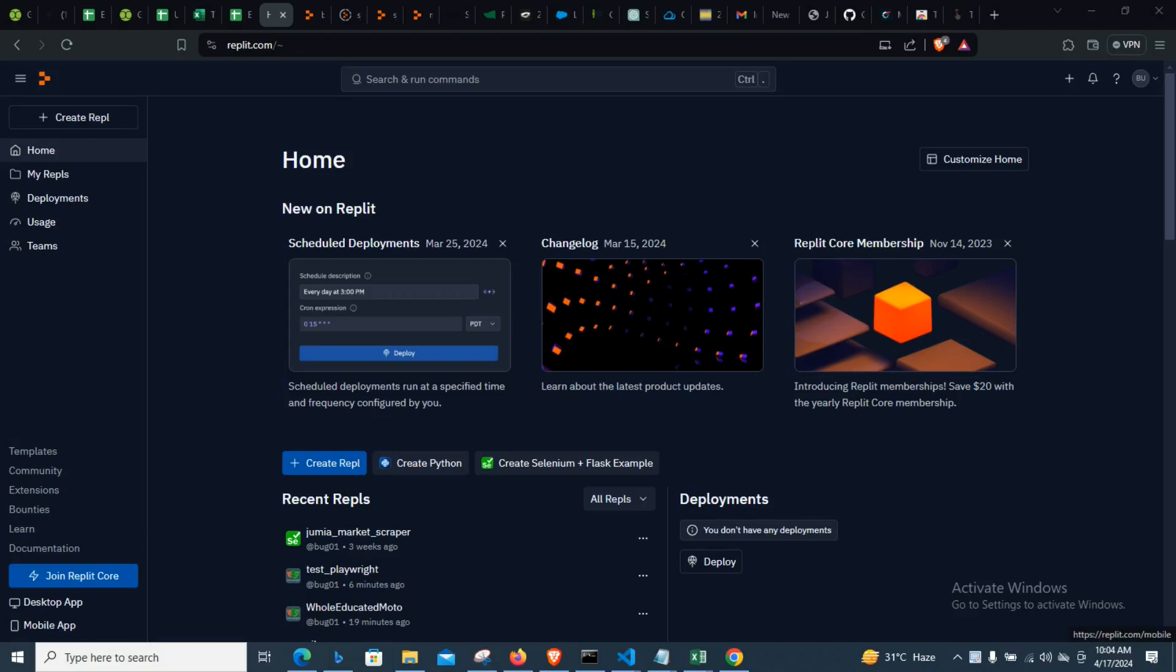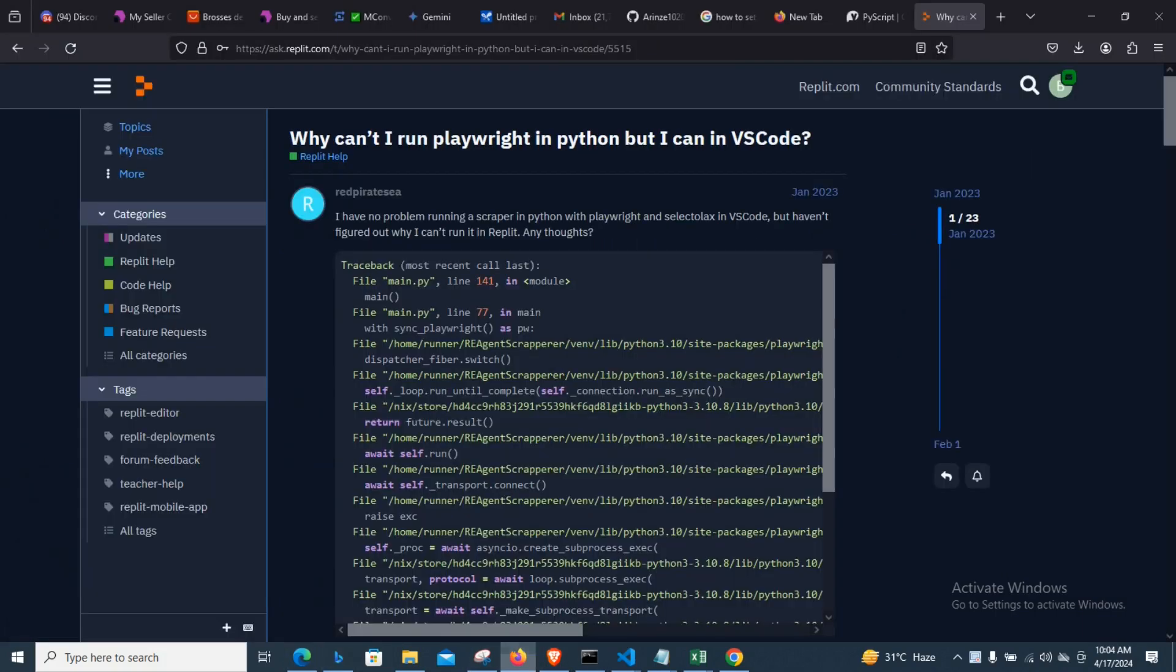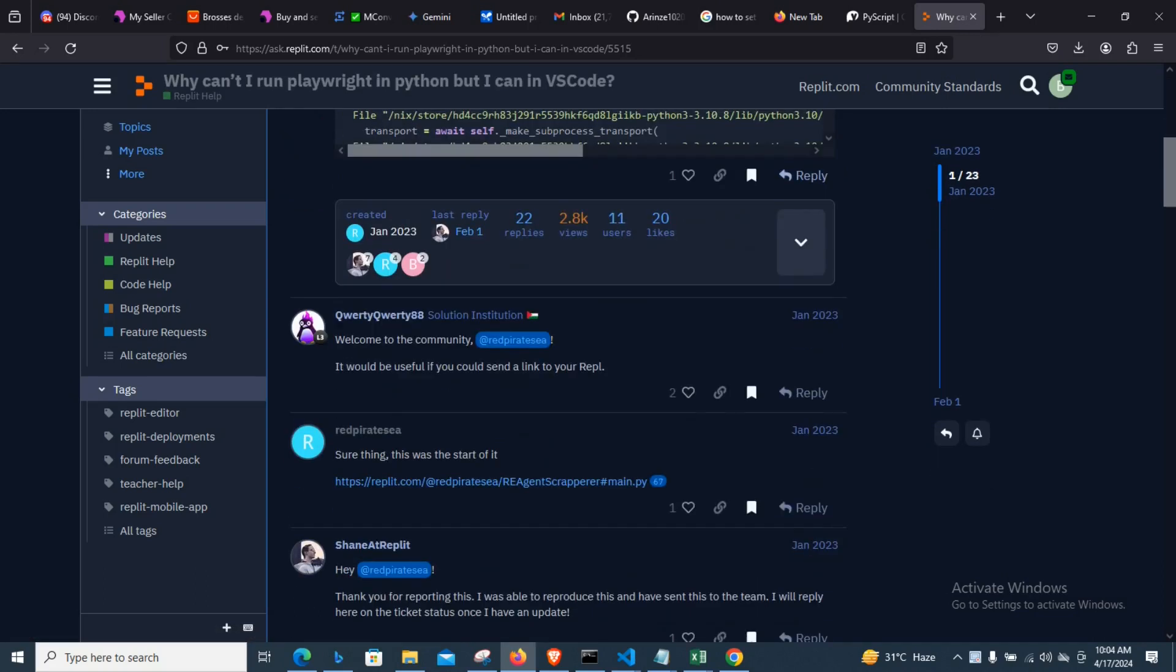Good day everybody, welcome once again. In this video I'm going to show you how you can easily set up your Python Playwright on Replit. You know before now all of us have been complaining that we can't really run Playwright, Python Playwright on Replit, and we can be able to do Selenium jobs on it.